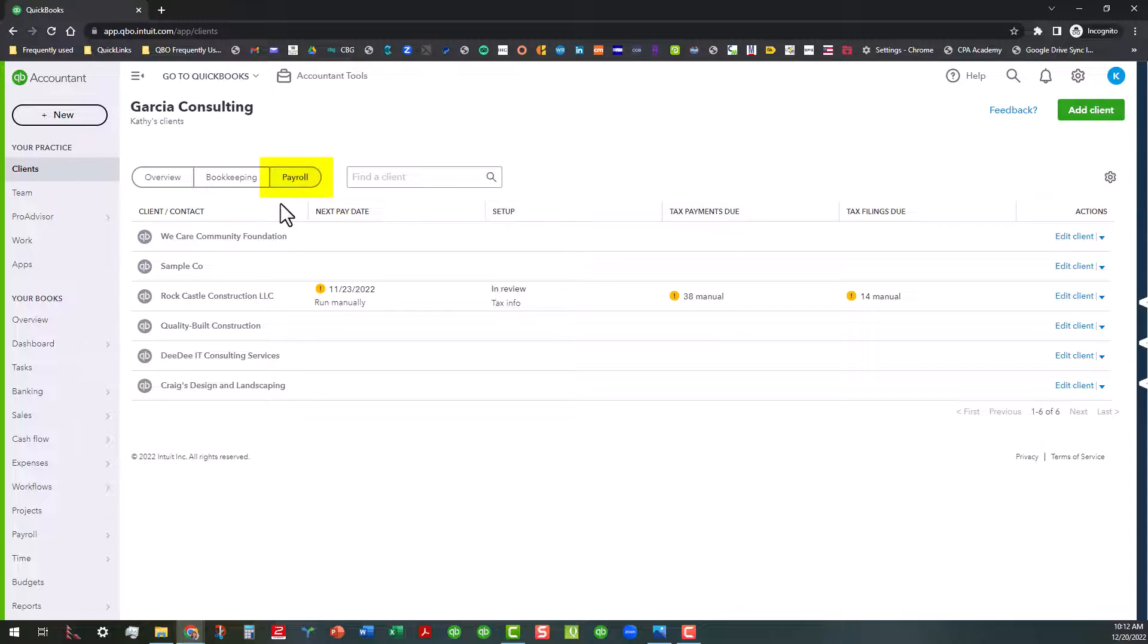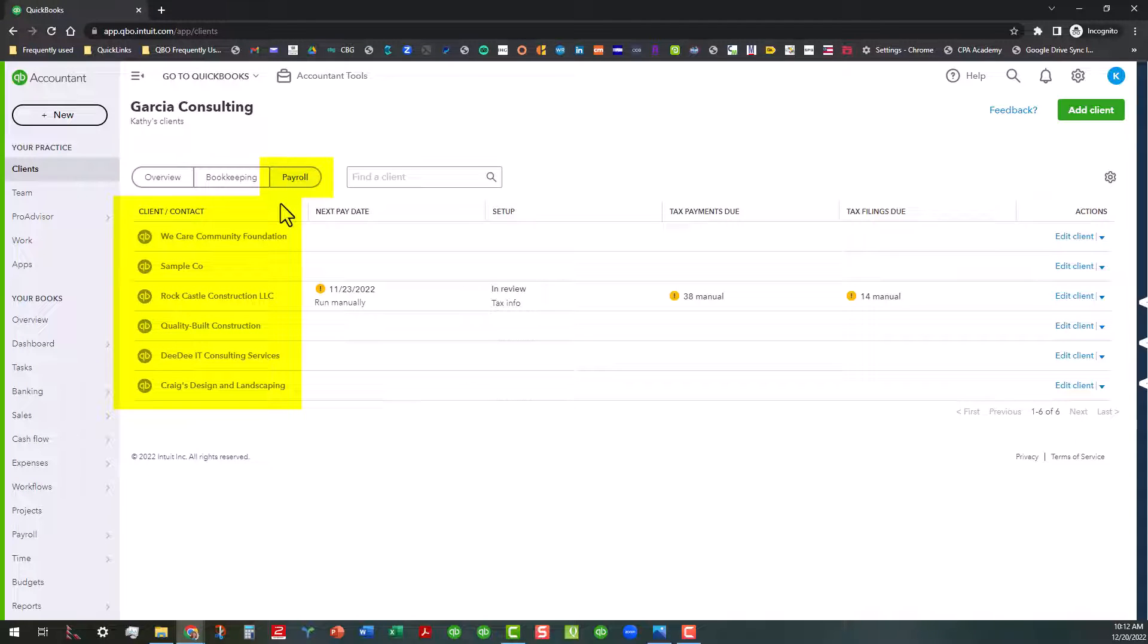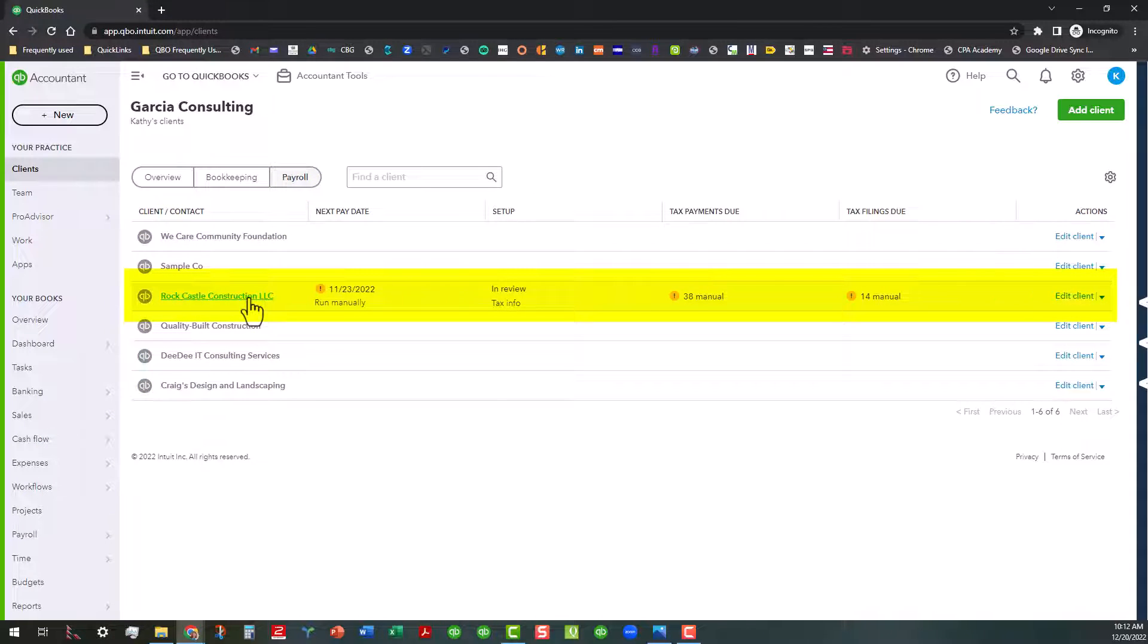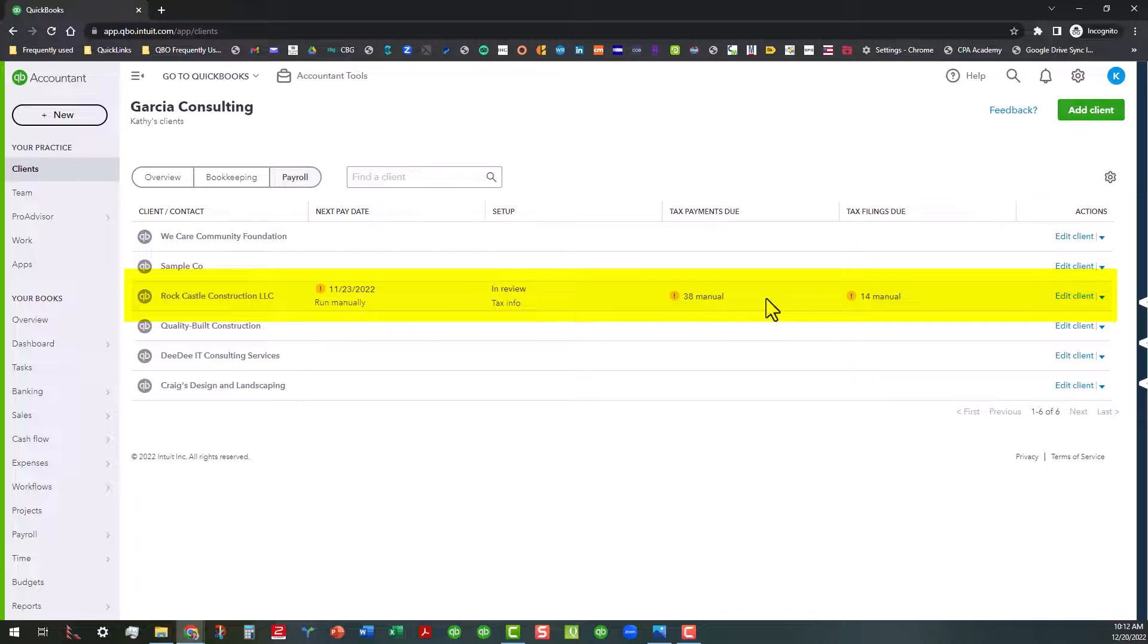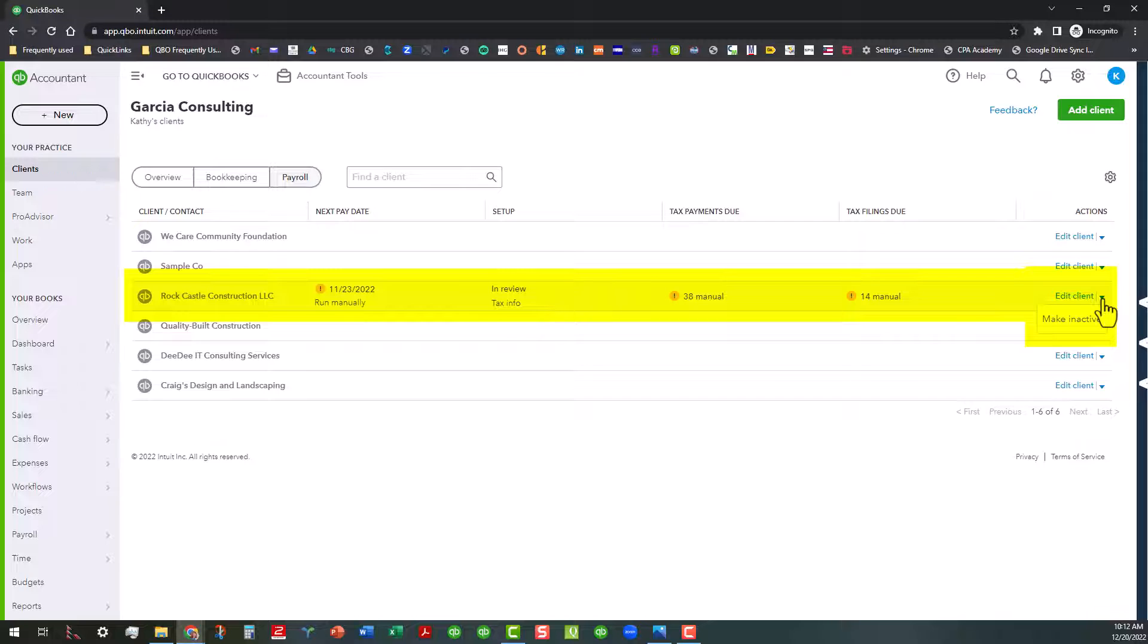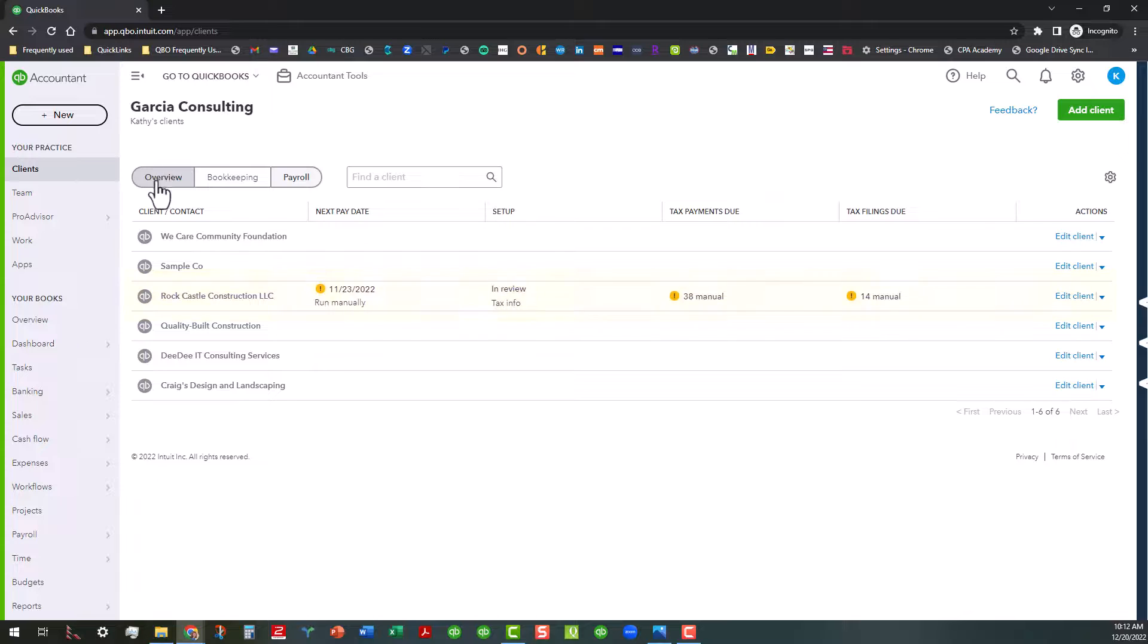So I'm going to go ahead and switch over to the payroll area right now. The payroll area shows you all the clients that are connected to some sort of payroll product. And right now, the only one that looks like they are is this Rock Castle Construction. It shows you when the next pay date is, where the setup process is for that client, how many tax payments might be due, and how many tax filings that are due. And you can actually go in here and click on edit client and that will take you to the payroll center. If you click on this drop down here, you can also make that client inactive just like you could in the bookkeeping tab.